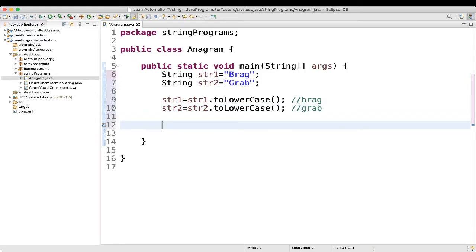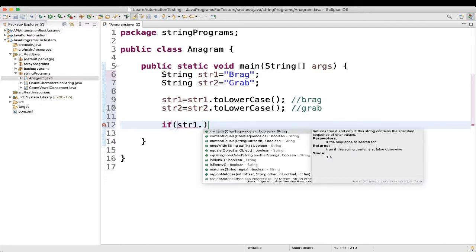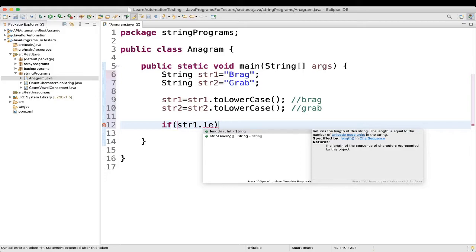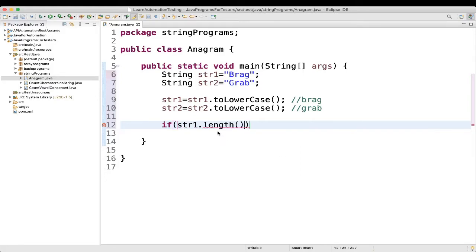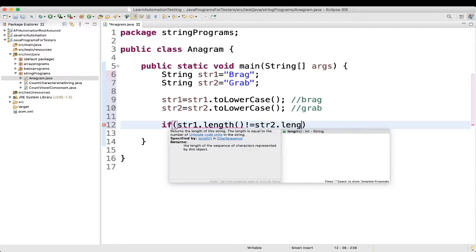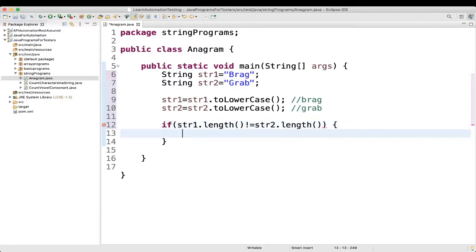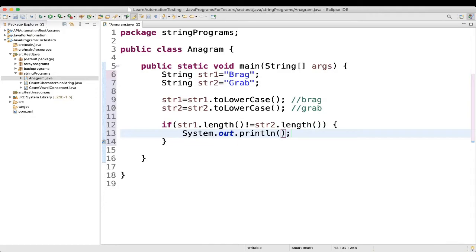Now what we will do, we will do the first check. So the first thing is, if length is same, then we can say it is anagram or not. Right. So we will write an if block. If str1 dot length, if it is not equal to str2 dot length, then what we will say, if it is not equal, then we will say it is not anagram.